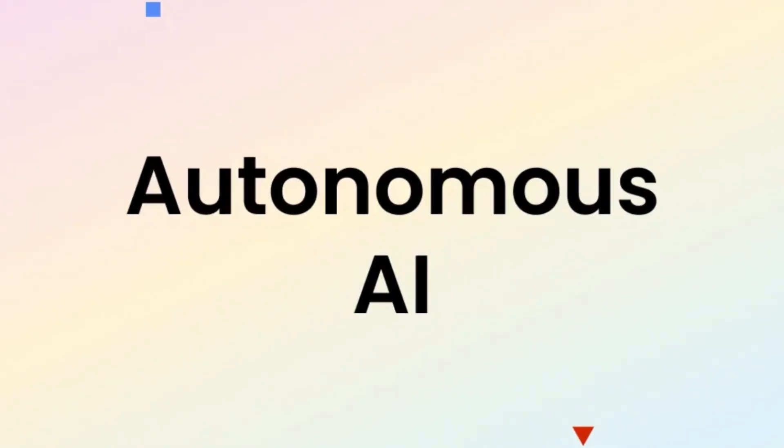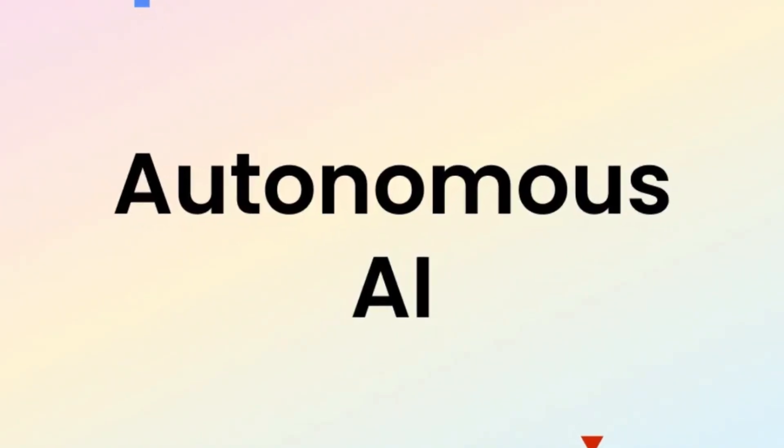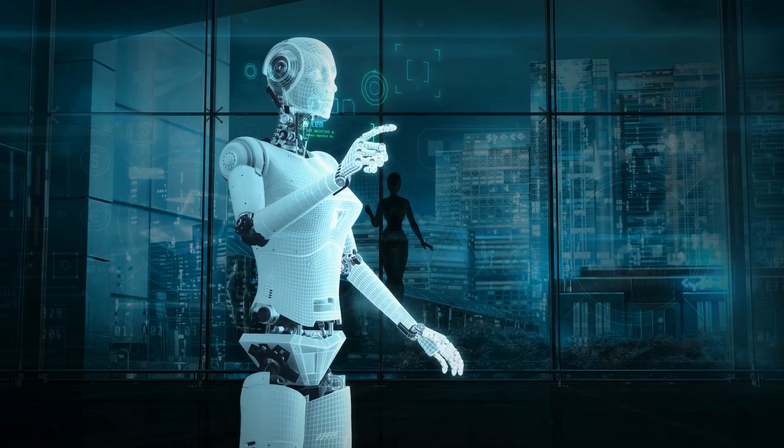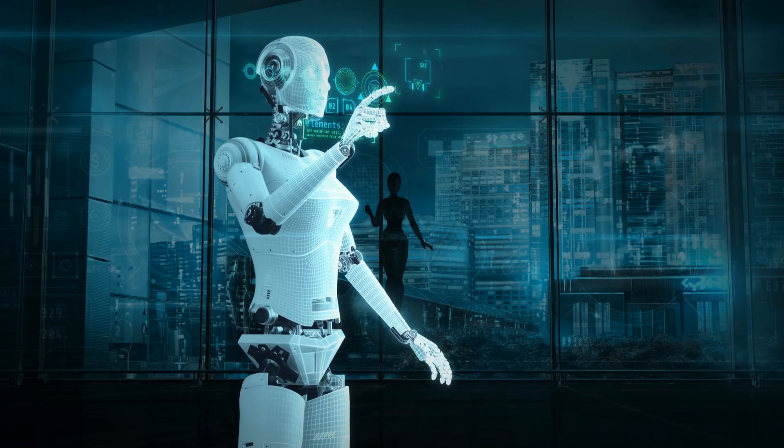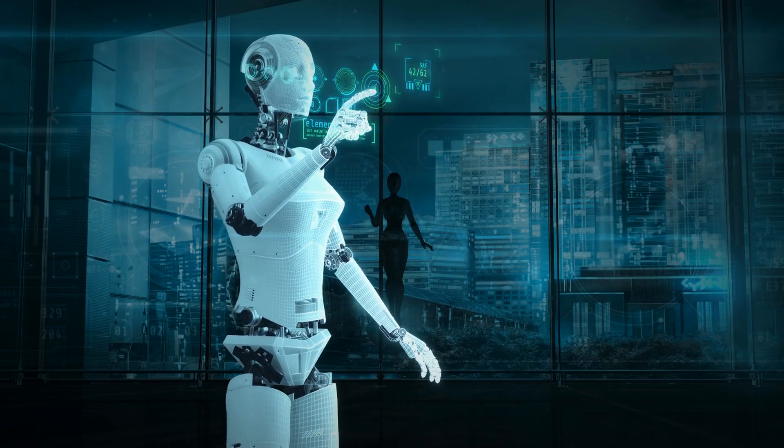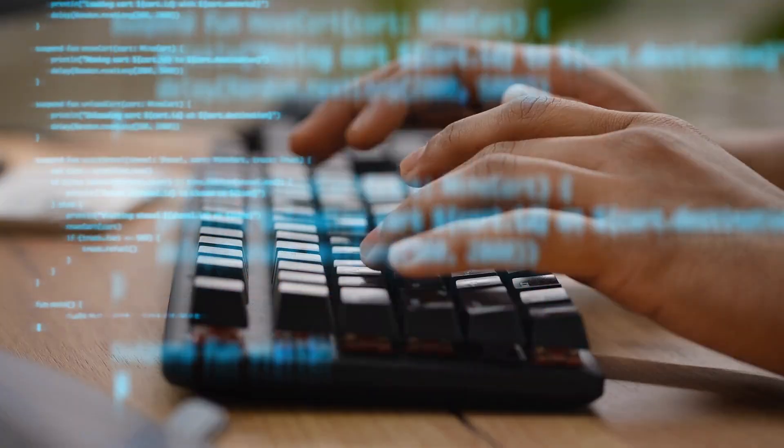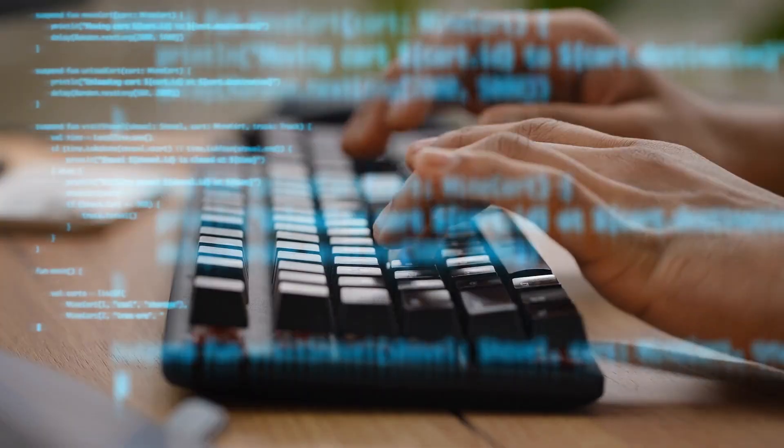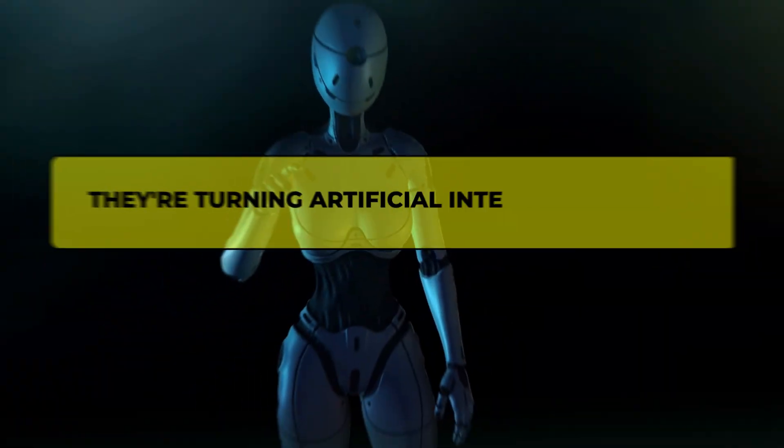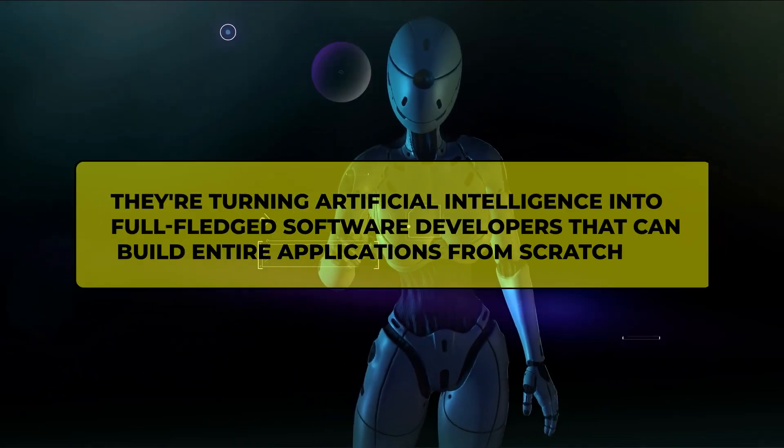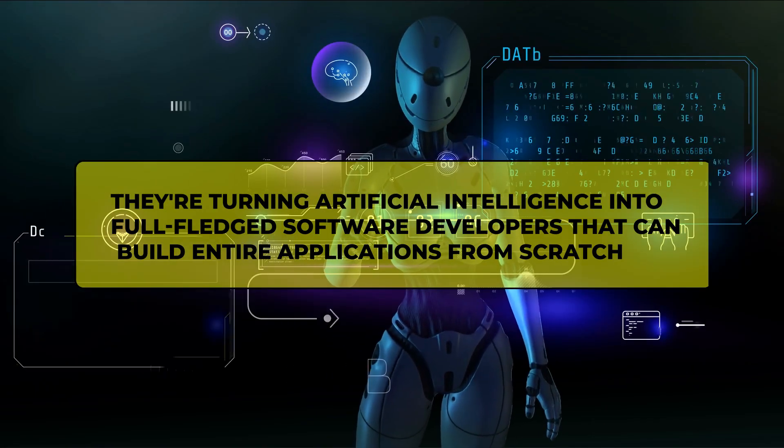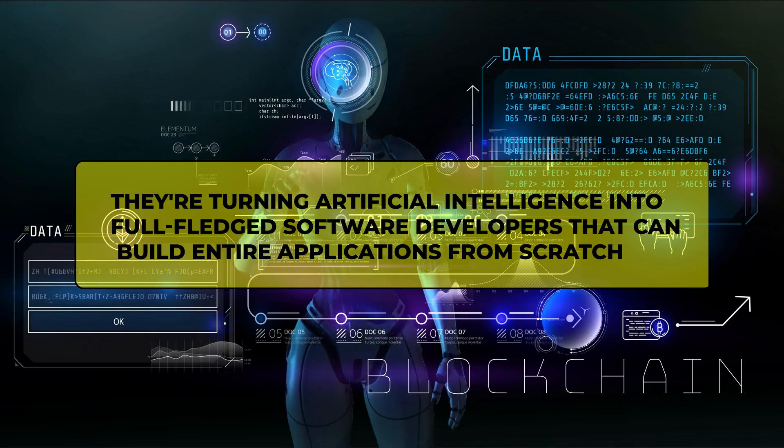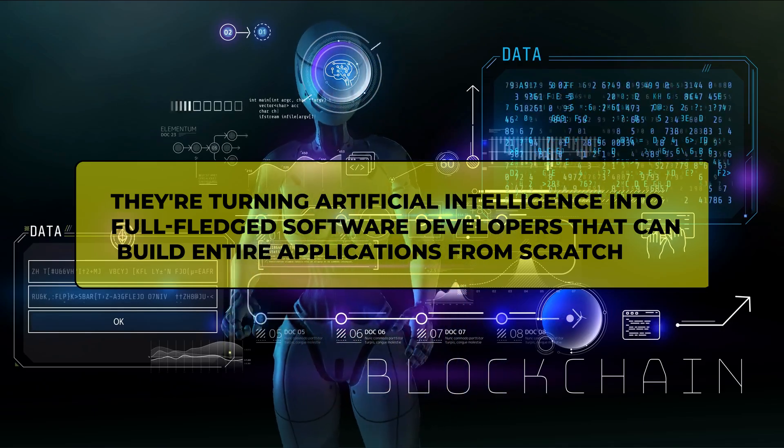Well, stop imagining, because an Israeli startup called Autonomy AI has just raised millions to make this sci-fi scenario your new reality. They're not just building tools to help coders work better, they're turning artificial intelligence into full-fledged software developers that can build entire applications from scratch.